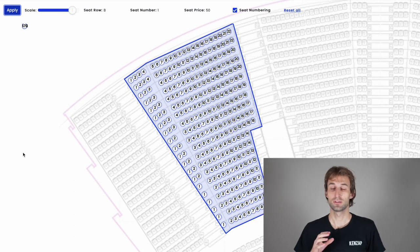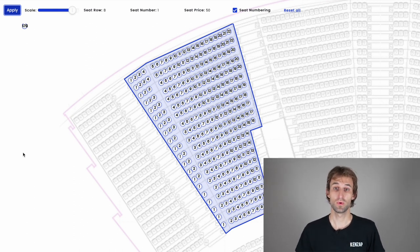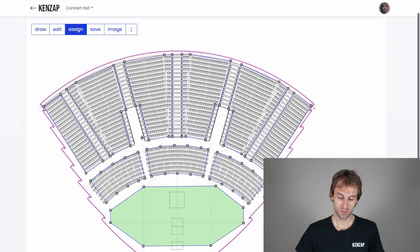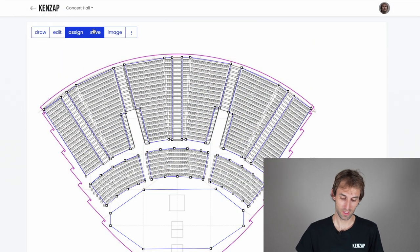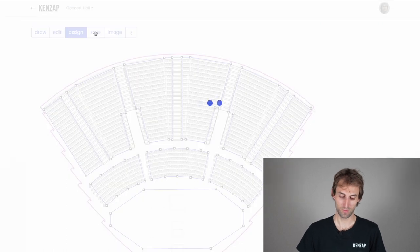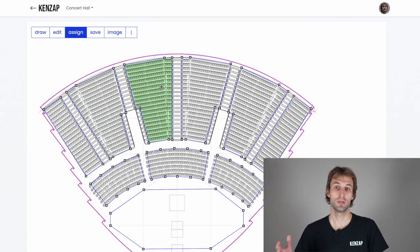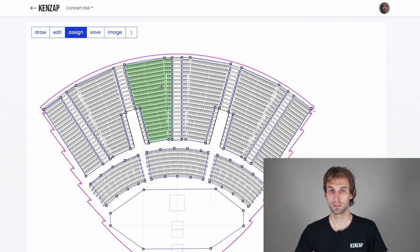Once you've assigned seat numbers, rows, and prices to every seat in the layout, you have two options: 'Reset All' to void all changes and start over — not recommended — or click the apply icon to store the changes. Then save to the cloud by clicking the save button, and continue with all other areas in the same way.